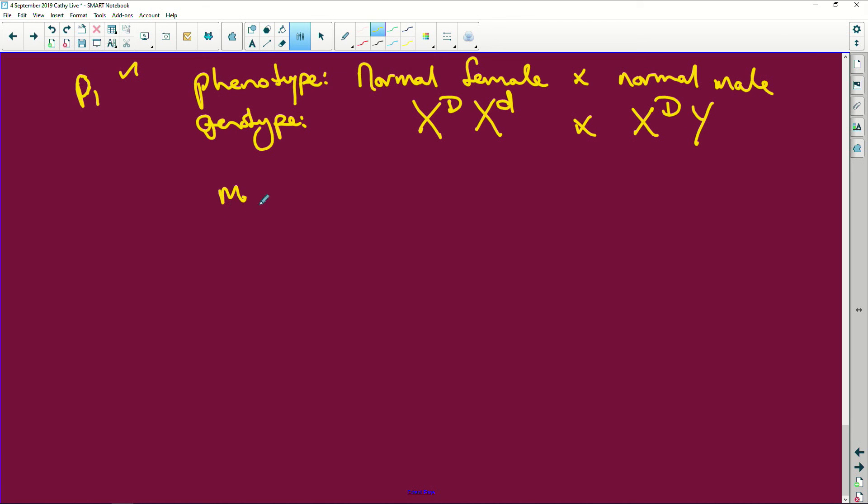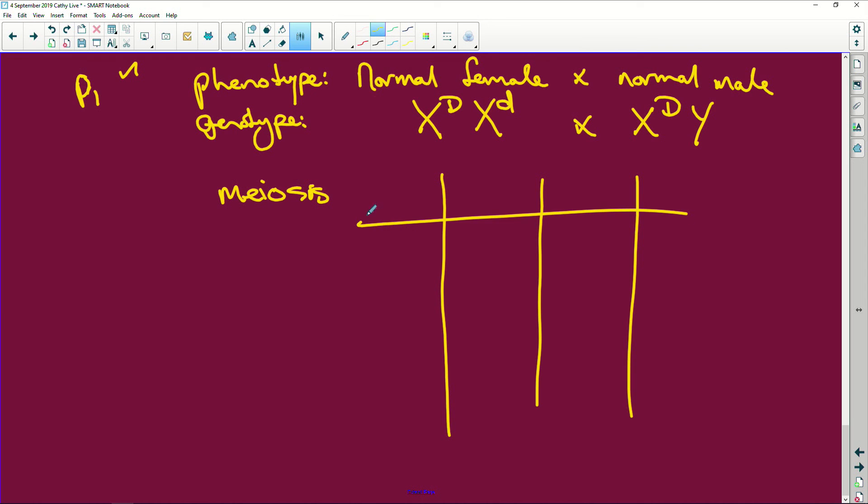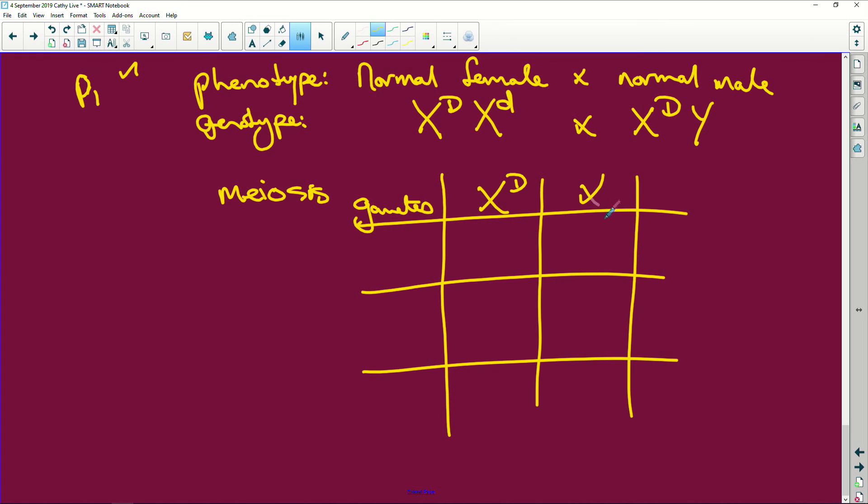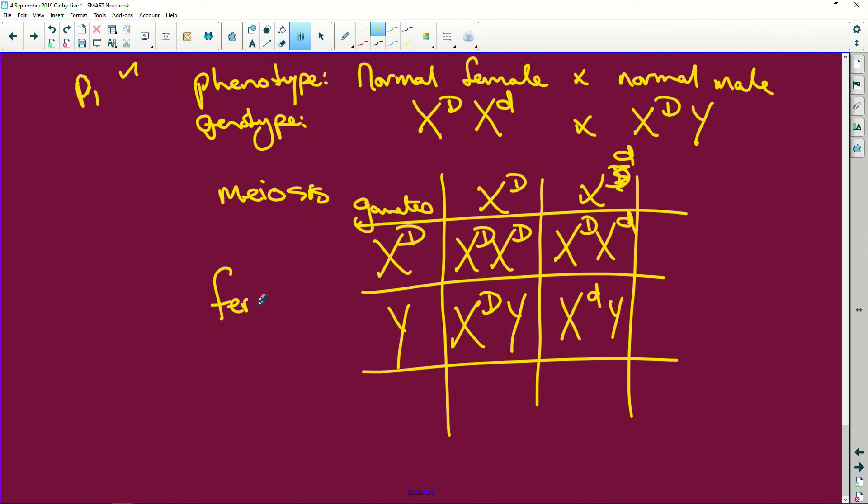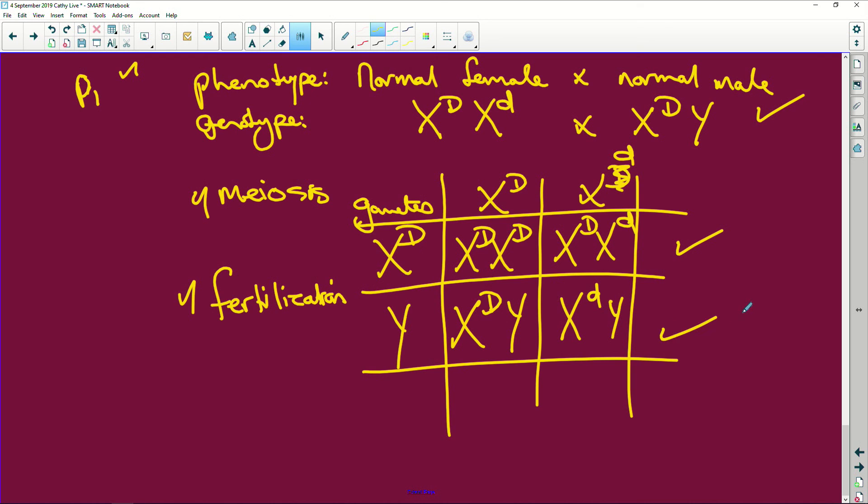Now we have meiosis, and we have our gametes. So there are gametes. We're going to have X capital D, X small d, and our little chap. So X capital D and Y. Then X capital D, X capital D, X capital D, this is X small d, and then X capital D Y, and X small d Y. So this is fertilization. So you get a half for that, you get a half for that, you get one for that, you get one for that, and you get the genotypes.